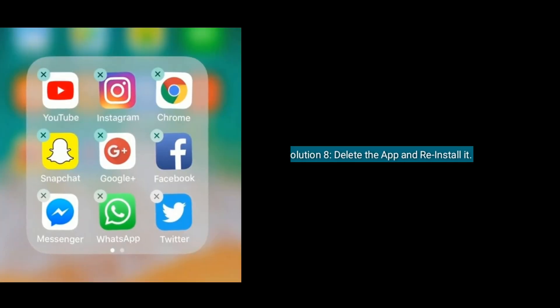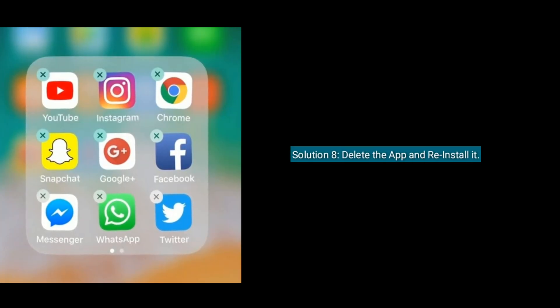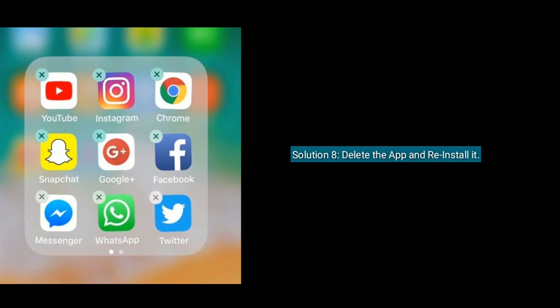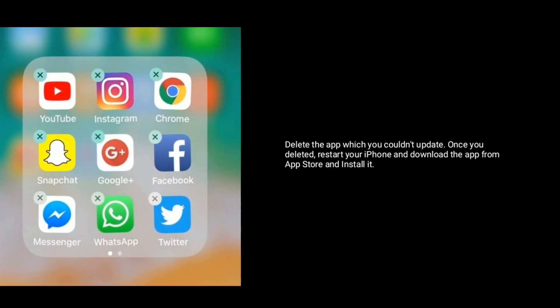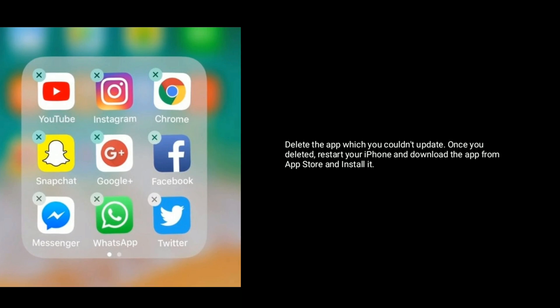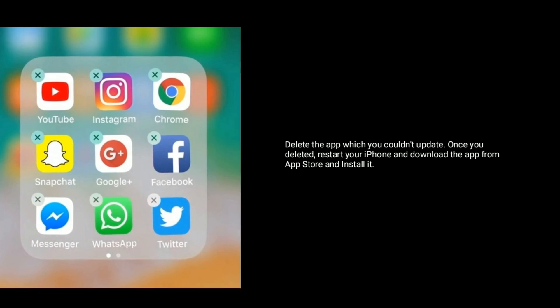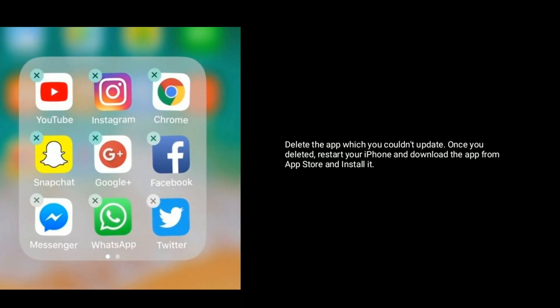Option eight is to delete the app and reinstall it. Delete the app that you couldn't update. Once deleted, restart your iPhone, then download the app from the App Store and install it.